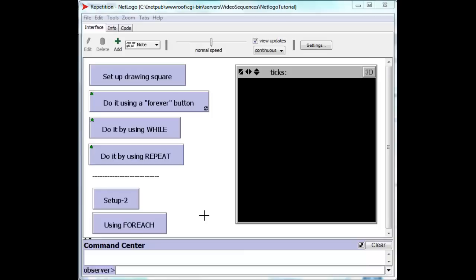In this video I'm going to talk about doing things over and over again. Repetition, also called looping in computer science. Let's take a look at just drawing a square.